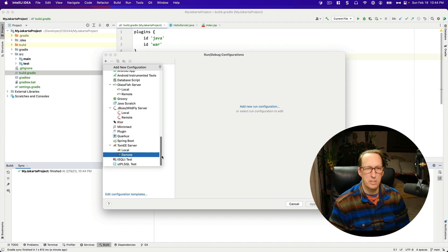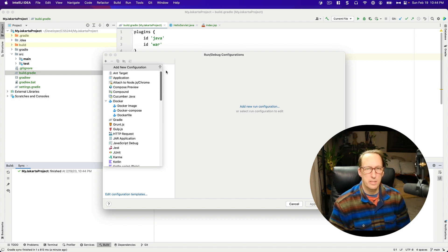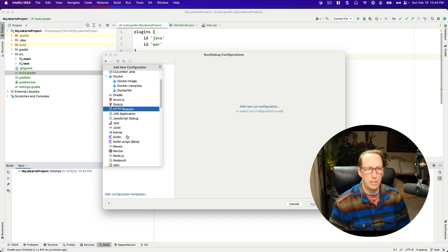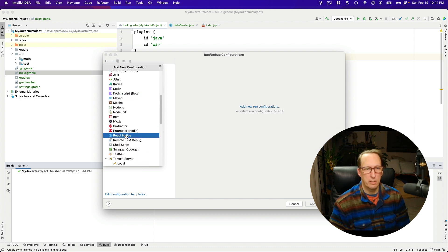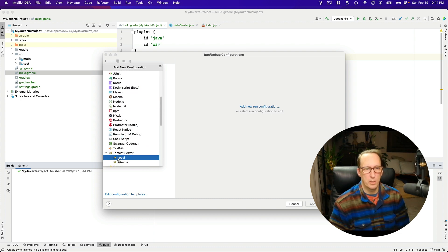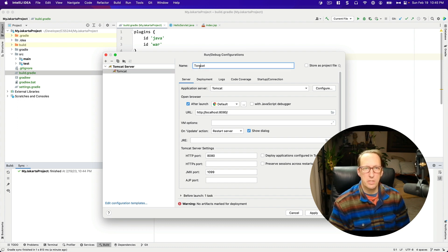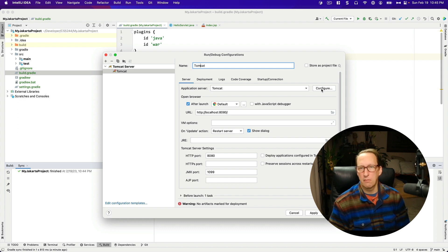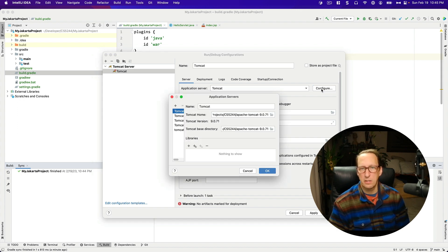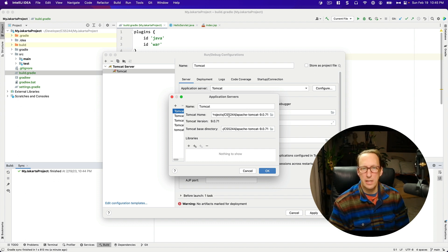I want Tomcat. That should be the first one here, local. And it gives me this. I'm just going to call it Tomcat. And here's where if you've never configured it before, it will ask you to find a home folder for Tomcat. I've already got one in here and you can see that that's in my working directory.